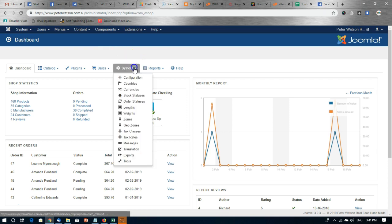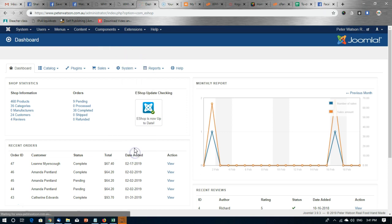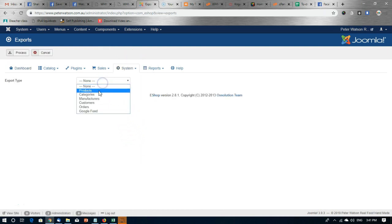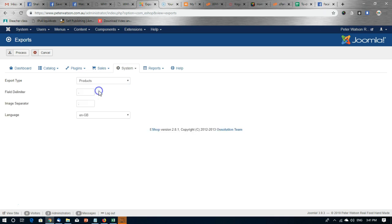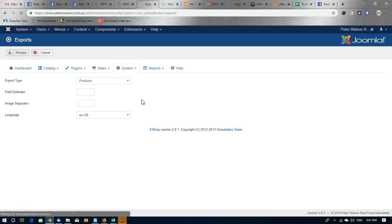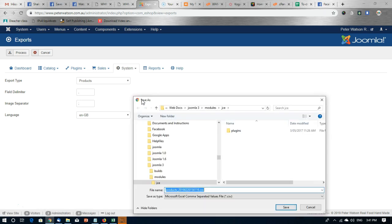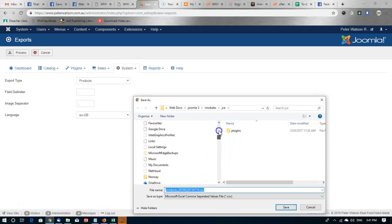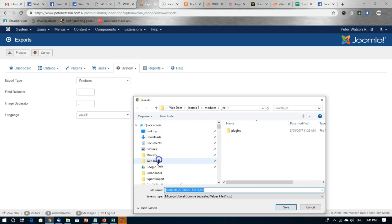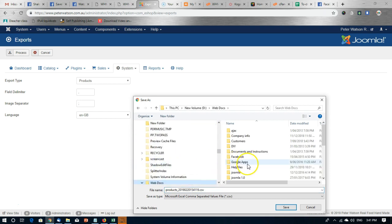So go to system and export, select the products and then simply click process. And we're going to save it on our computer.